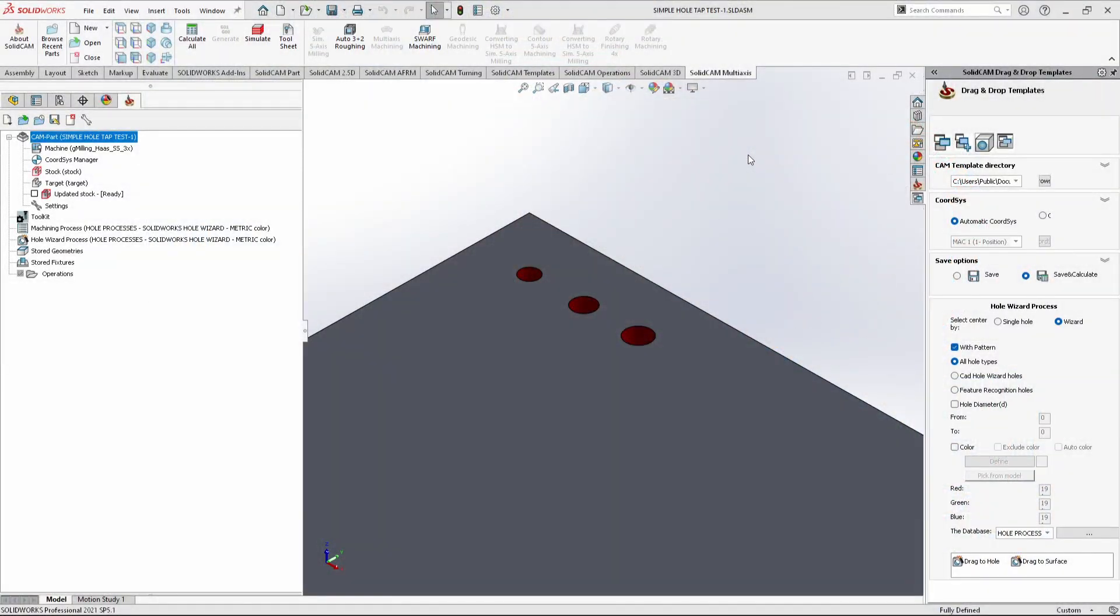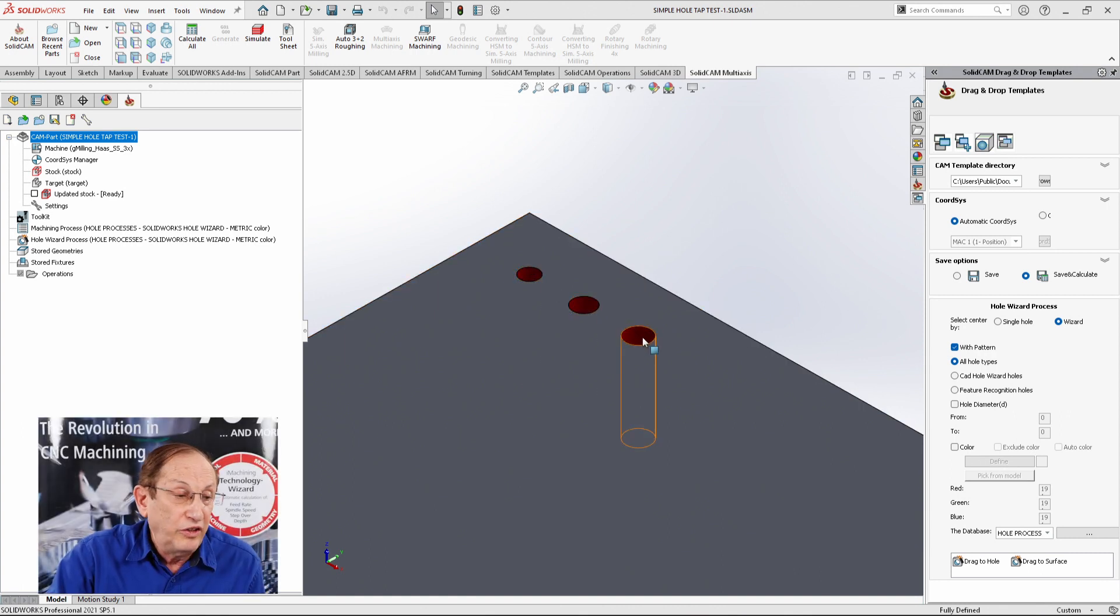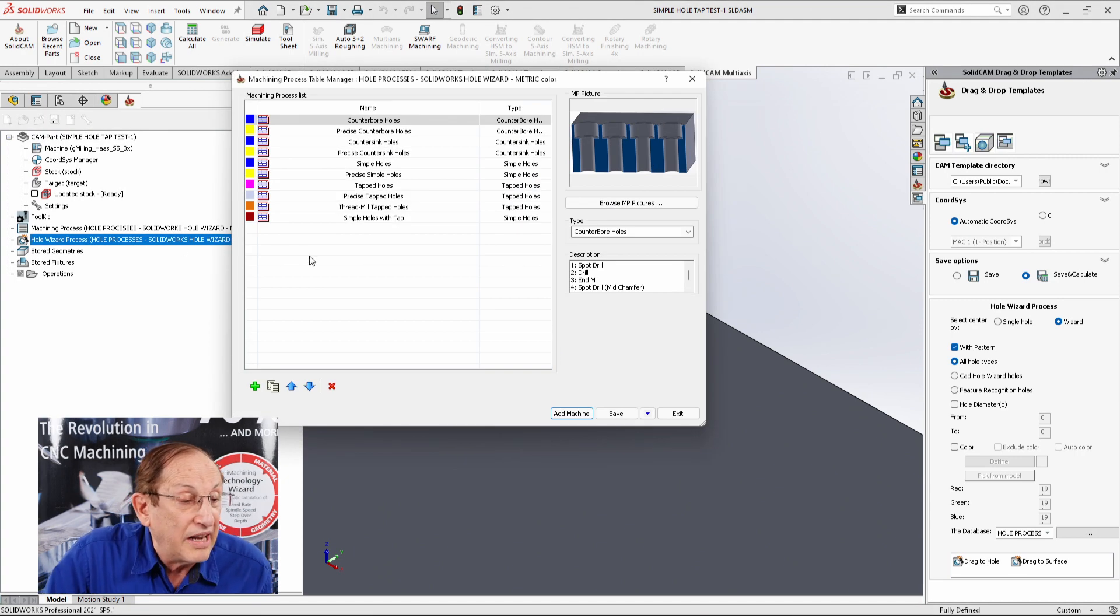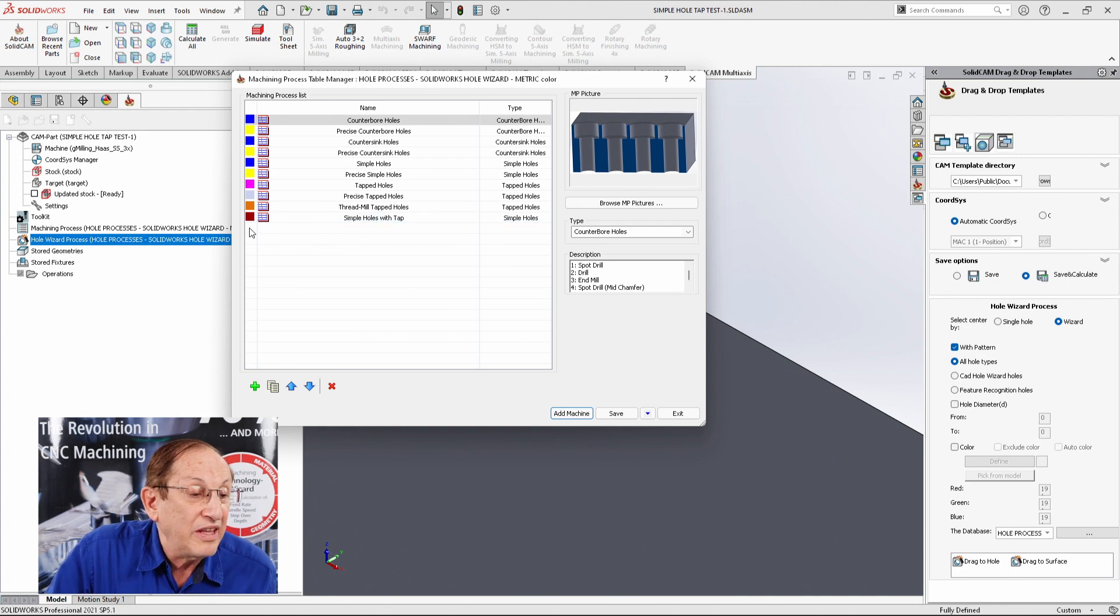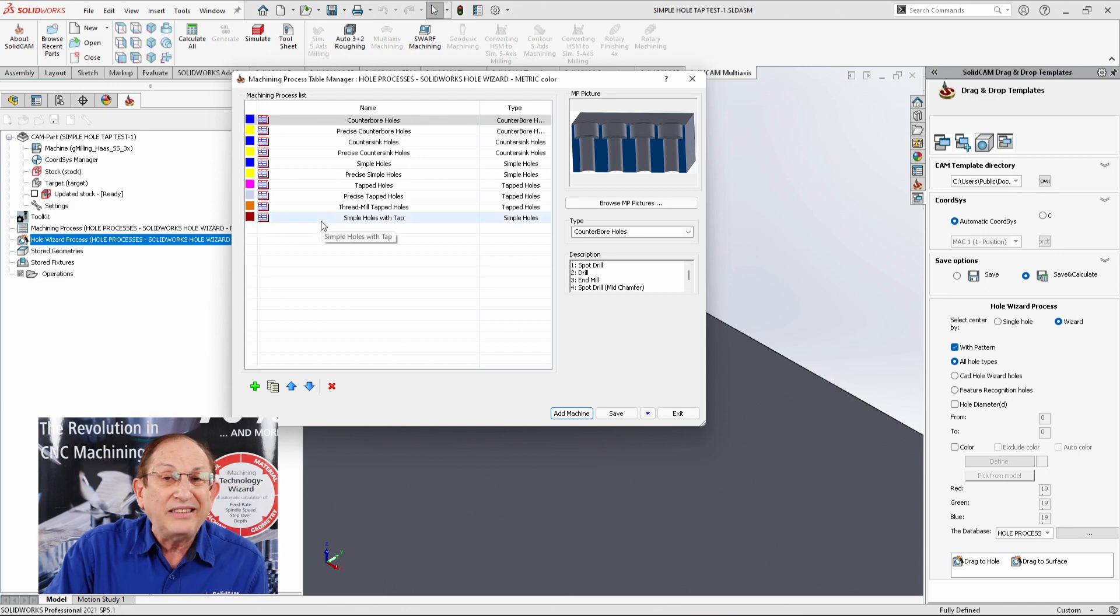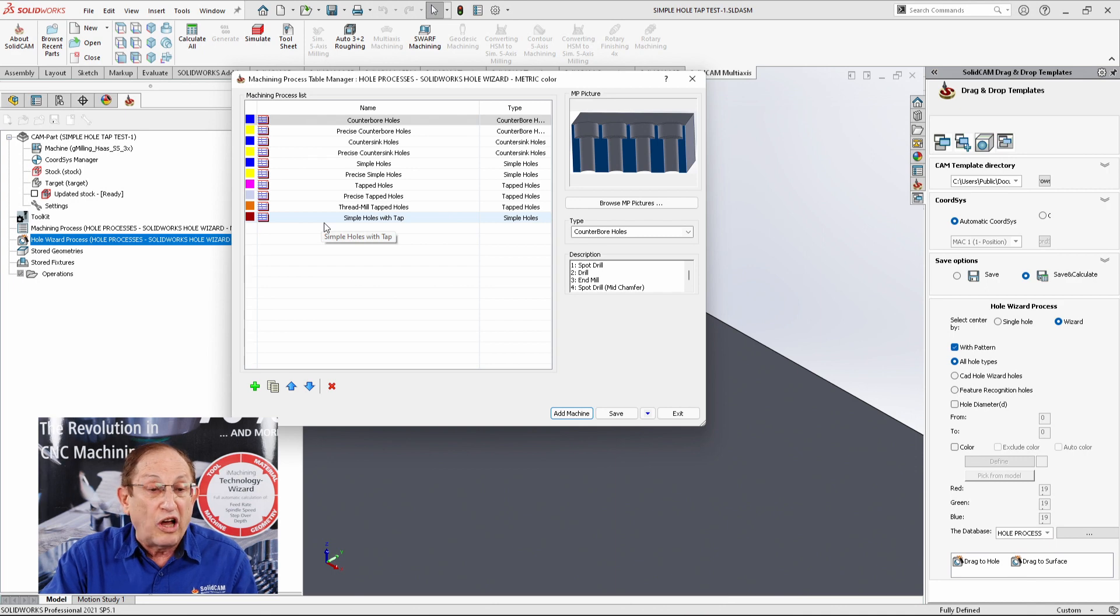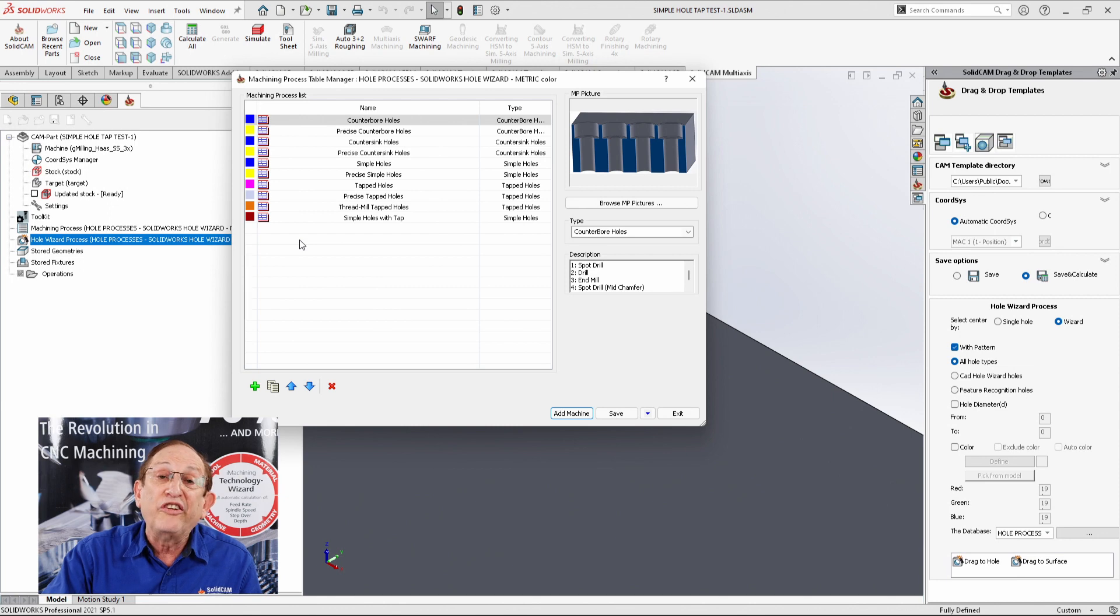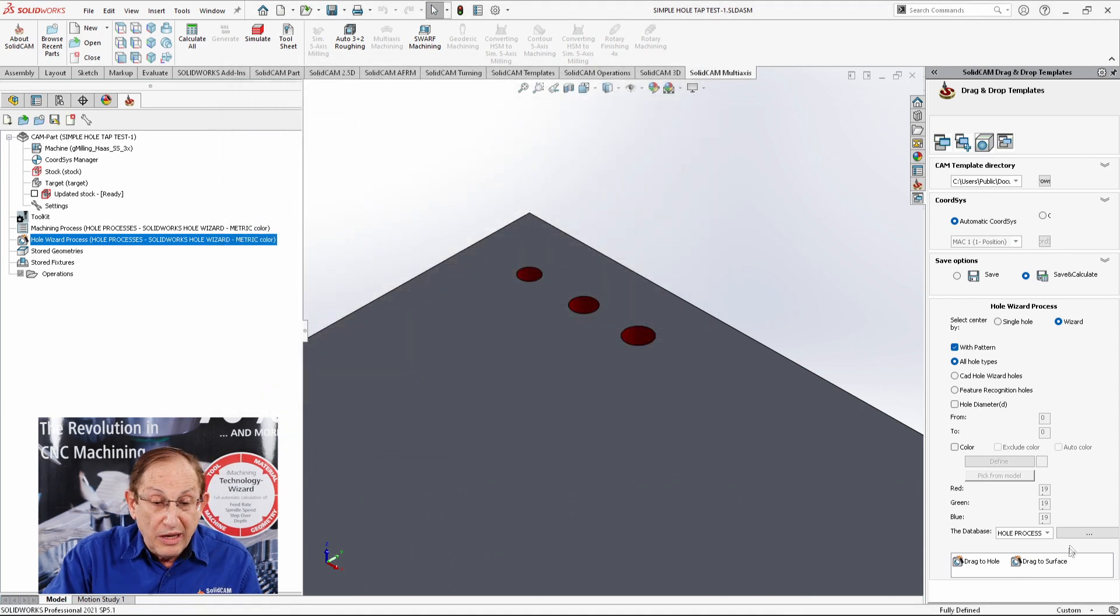What we can do, and I'll show you this inside my hole wizard process—first of all, I can take my holes themselves and assign them a specific color. And inside my process, if I open that up, you'll note that I have a process here called simple holes with tap, with that color. And inside this process, I already have the tapping information that I want according to the size of the holes. It'll recognize it as a simple hole, but it'll give me the tapped holes that I need. Let's see exactly how this works.